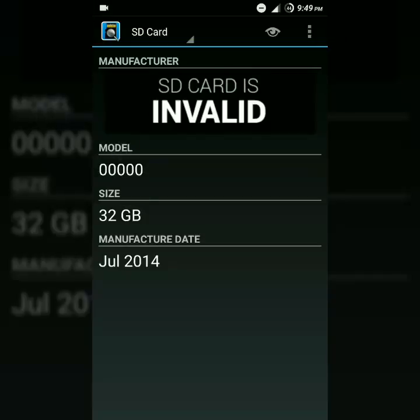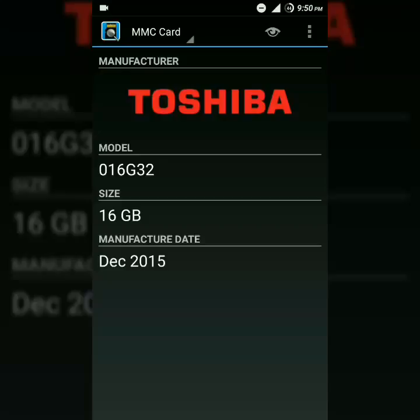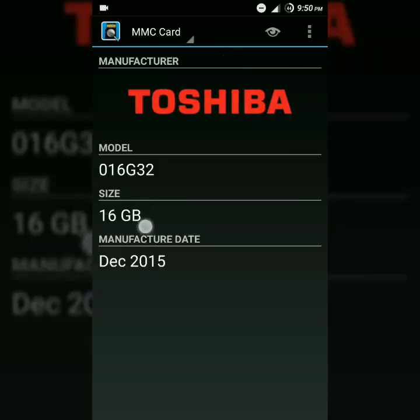In this process you can also see the internal storage information. You just have to tap on it. Now you can see the internal storage is from Toshiba, and you can also see the model. It's 16GB and the manufacturer date is December 2015.